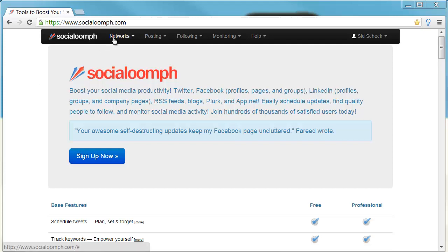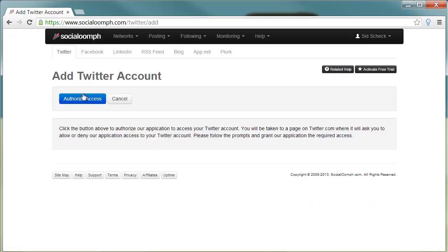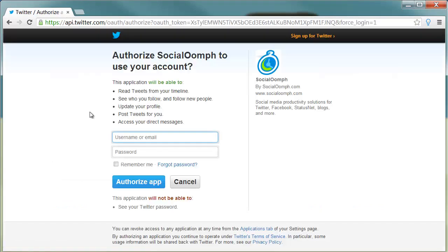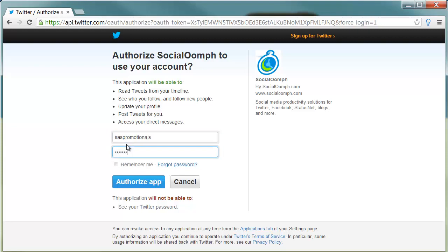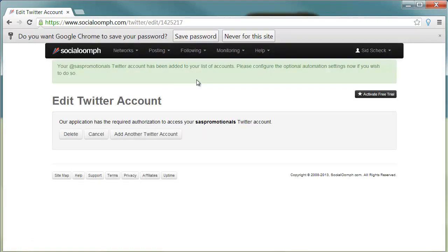Come up to Networks and click on Networks. You want to click on Connect Social Account and then click Authorize Access. Then go ahead and put in your Twitter account — I'm going to do one of mine. Enter your password and click Authorize App, and now it's going to take me back into Social Oomph.